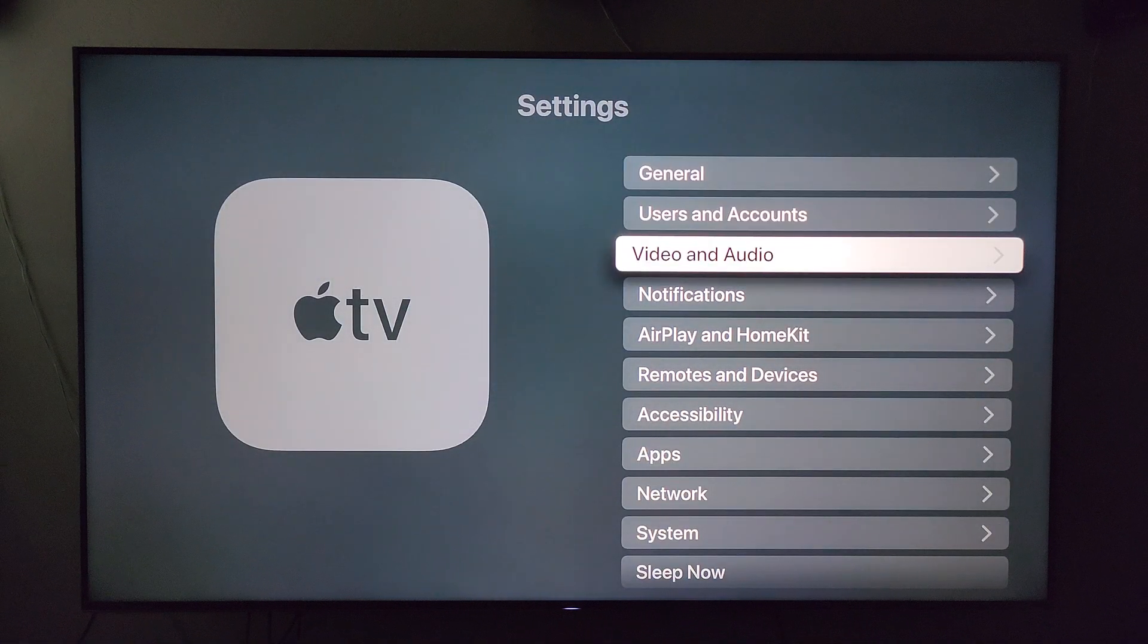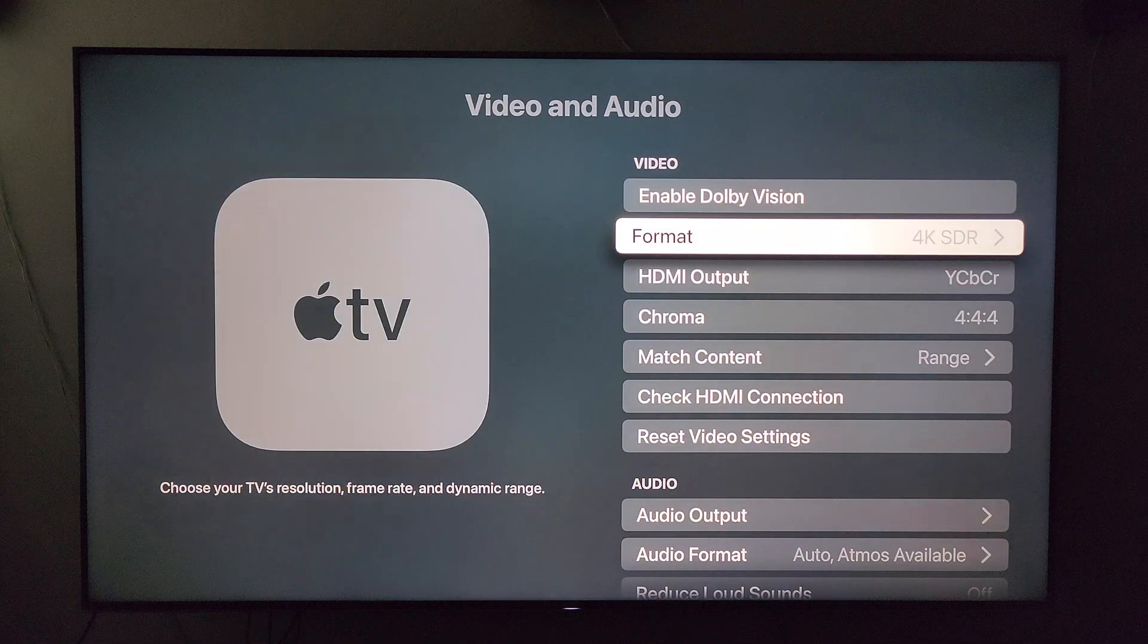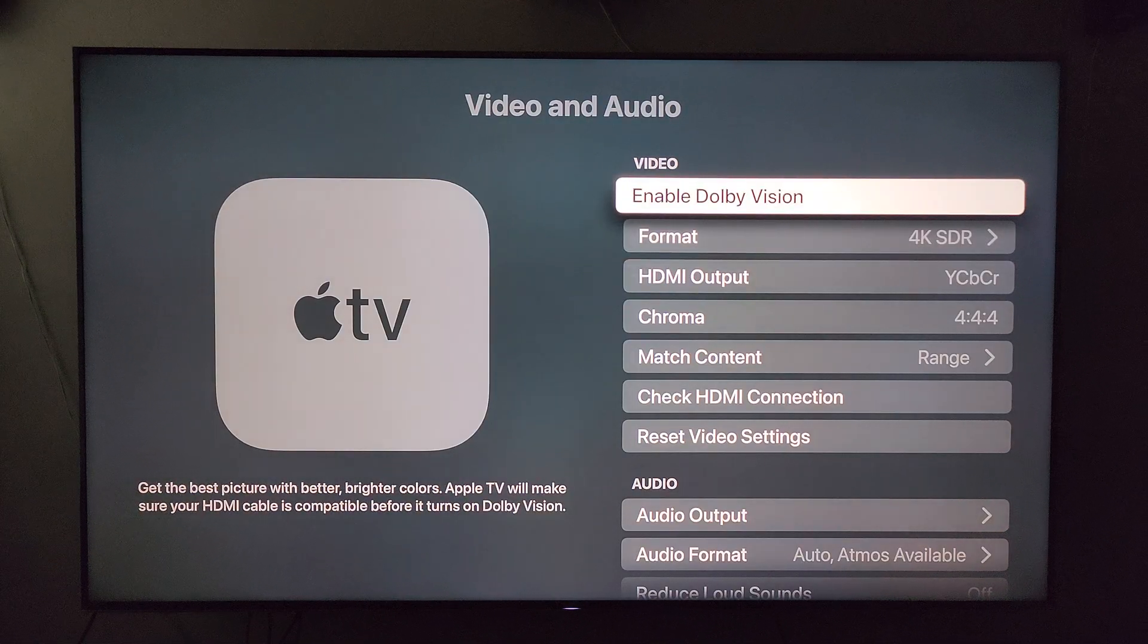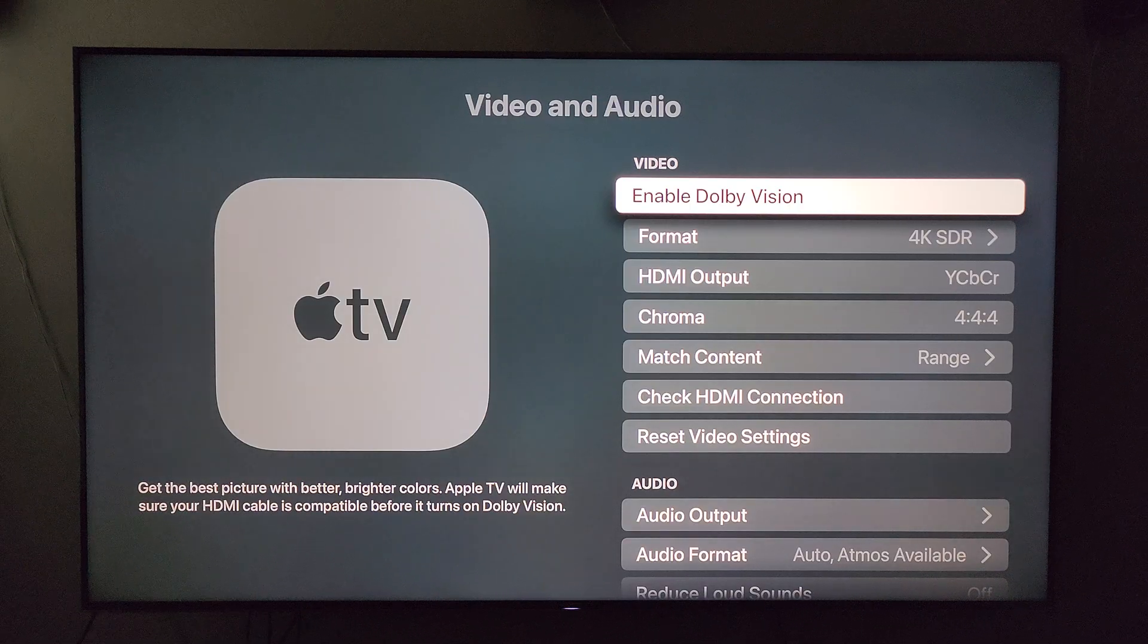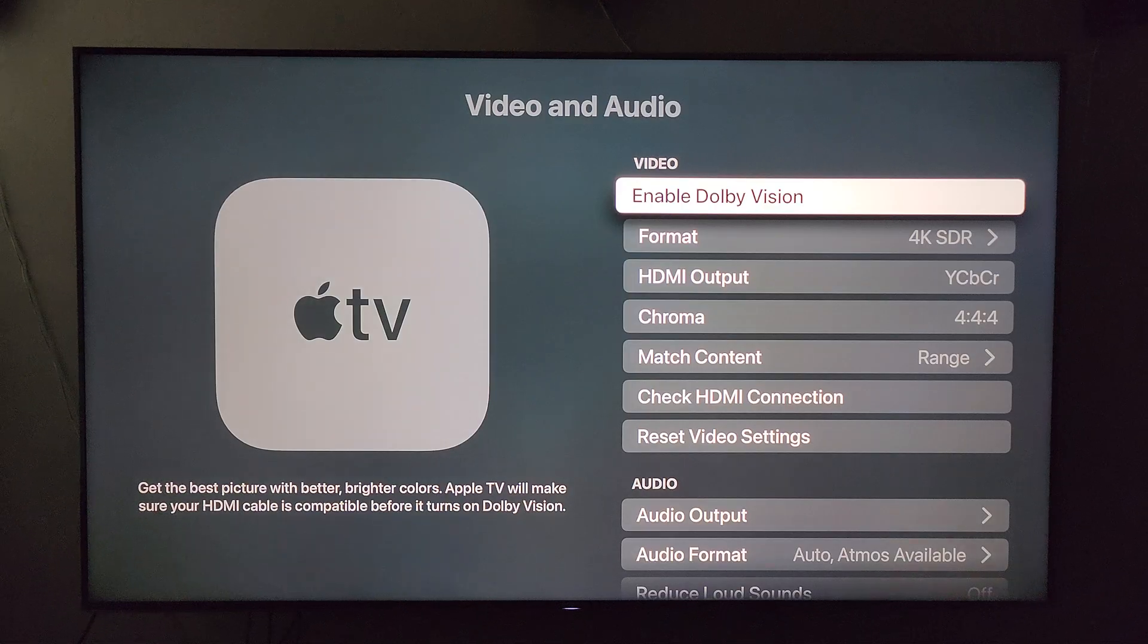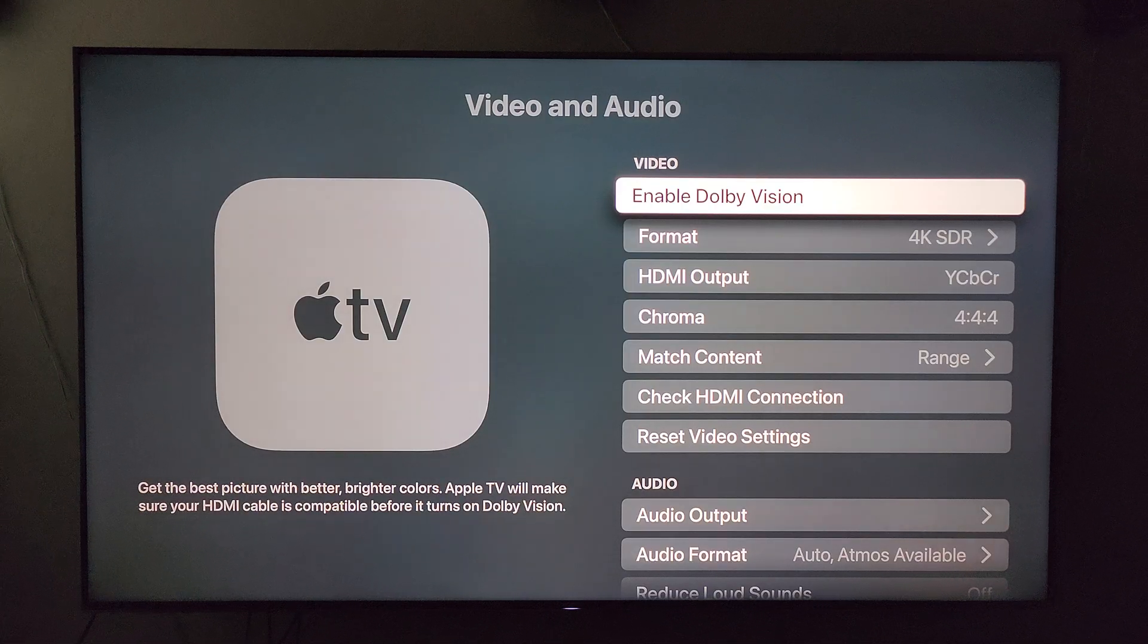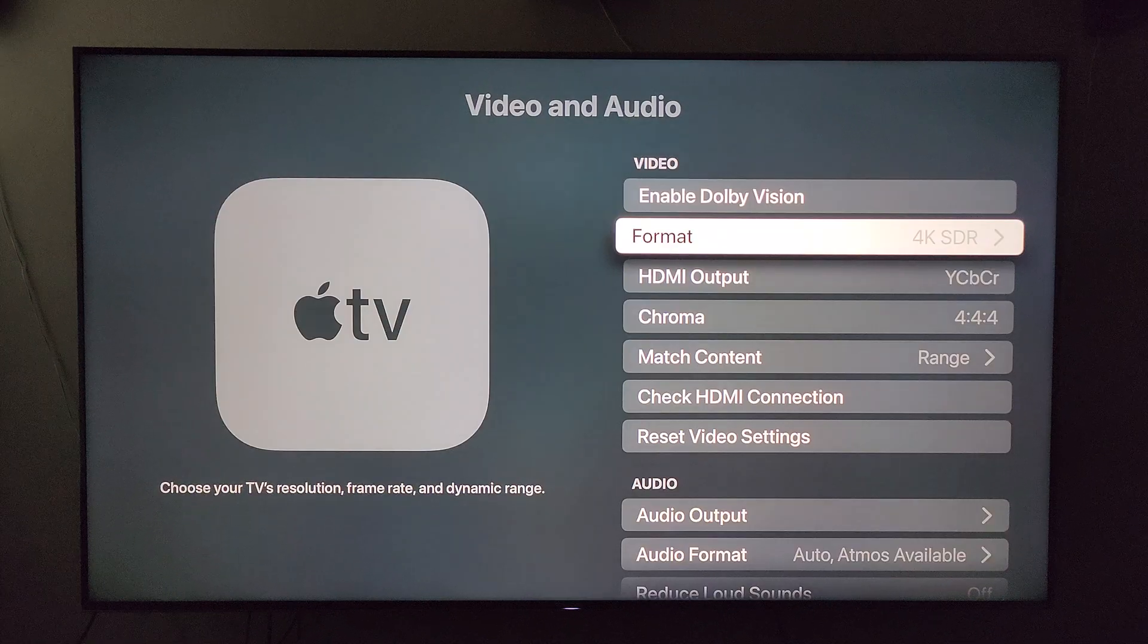Then video and audio. I would go ahead and disable this Dolby Vision option. When you first set the Apple TV up, it attempts to force you to have Dolby Vision on everything. I would disable that.